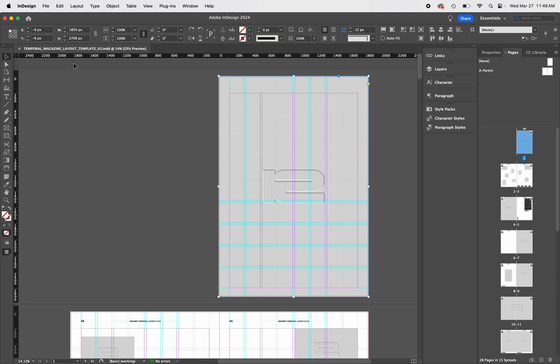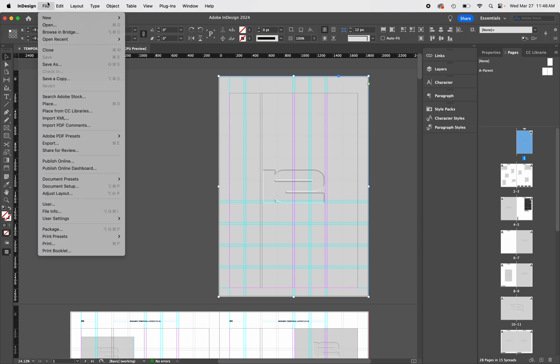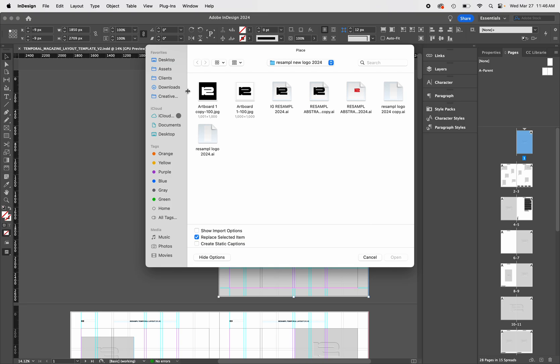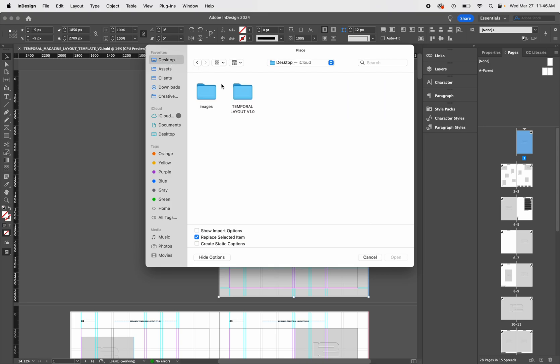Getting started, let's change our front cover to a different image. To place a new image into the frame, you will go to File, Place, or press the shortcut Command D.